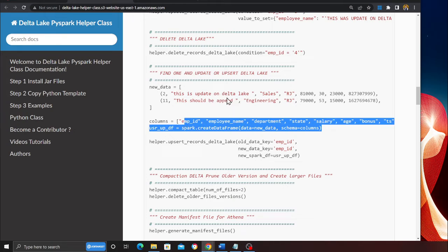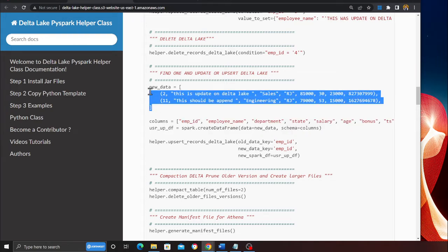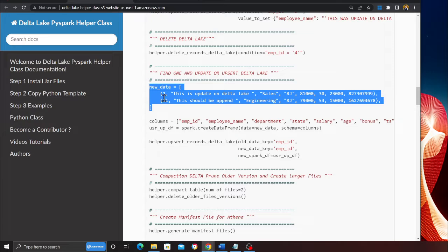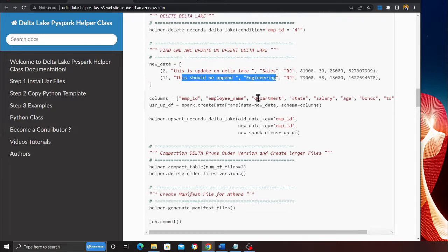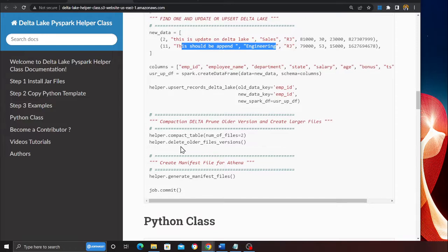So it's going to compare the old Delta Lake, it's going to read that, check with the new data frame on the employee ID. Wherever it matches, it's going to update. If it doesn't match, it's going to insert. All that is taken care. Now similarly, if you want to convert smaller parquet files into larger parquet files, no problem, I got you.